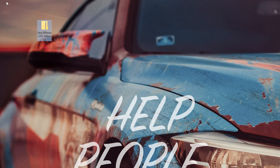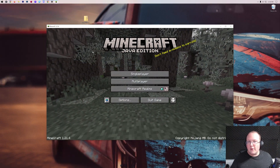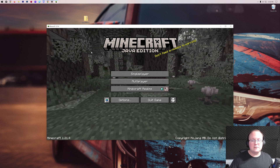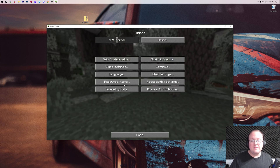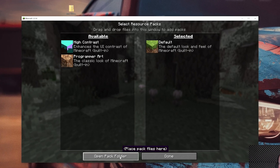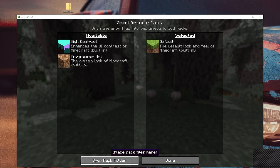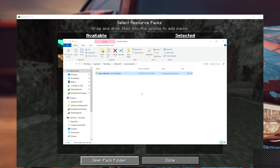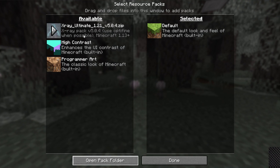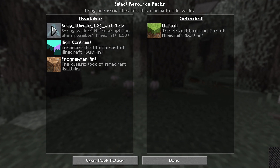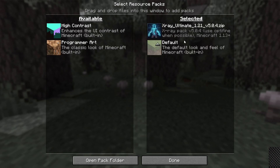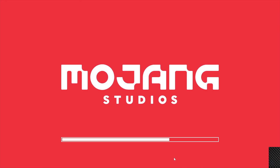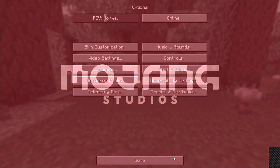Open Minecraft — go ahead and pause the video to do that if needed. Once you're in Minecraft 1.21.4, go to Options, then Resource Packs, then click 'Open Pack Folder.' Drag and drop X-ray Ultimate from your desktop into your resource packs folder. In the background, there it is — X-ray Ultimate 1.21. Hover over it and click the arrow to move it to the Selected section.